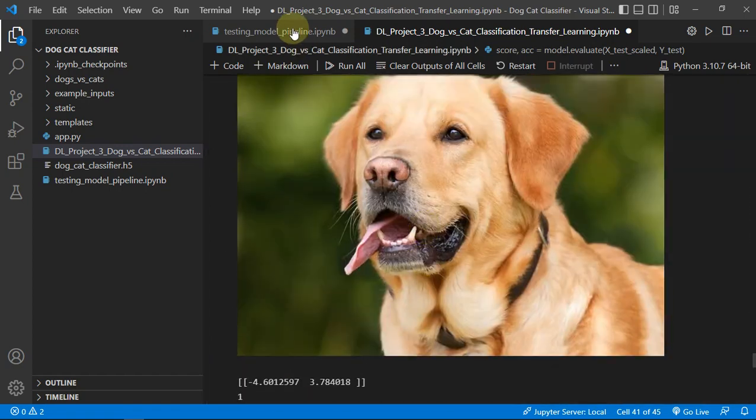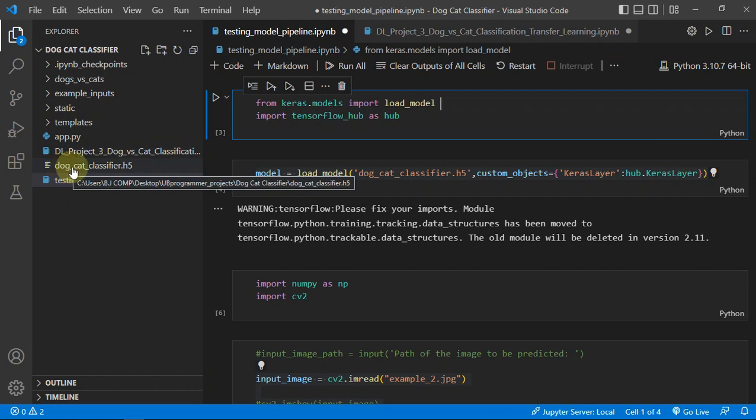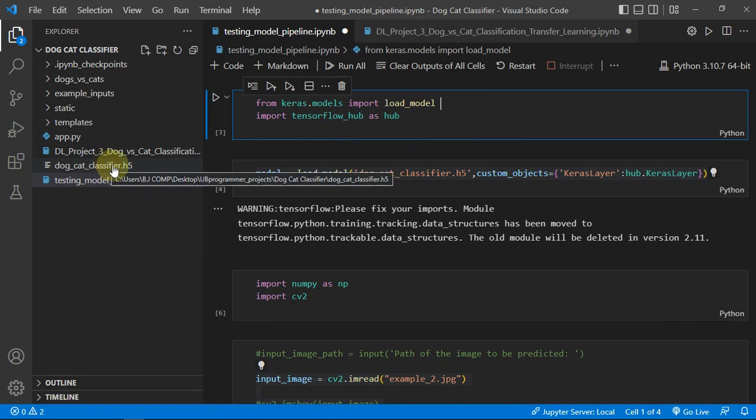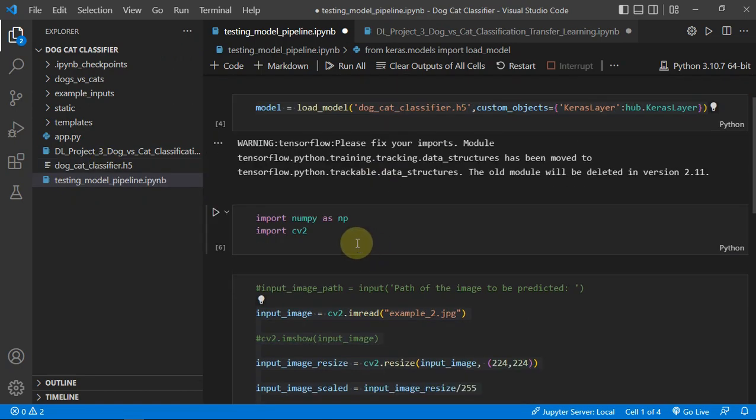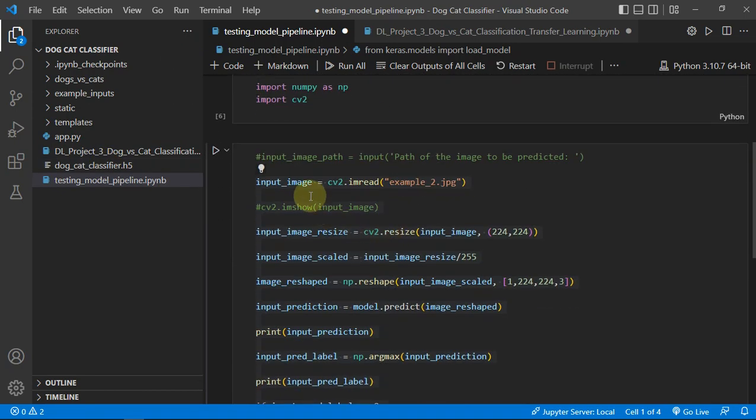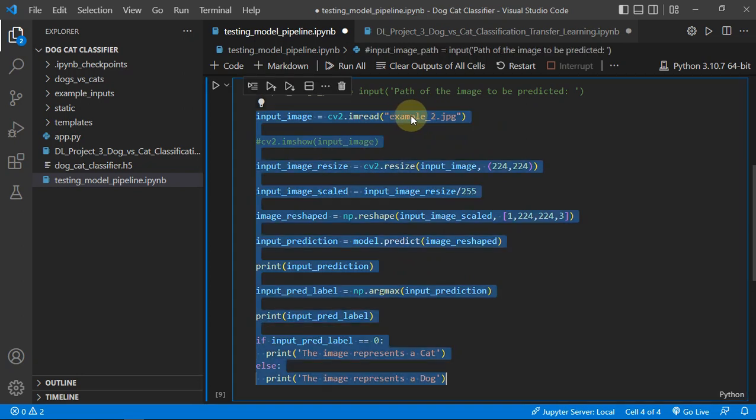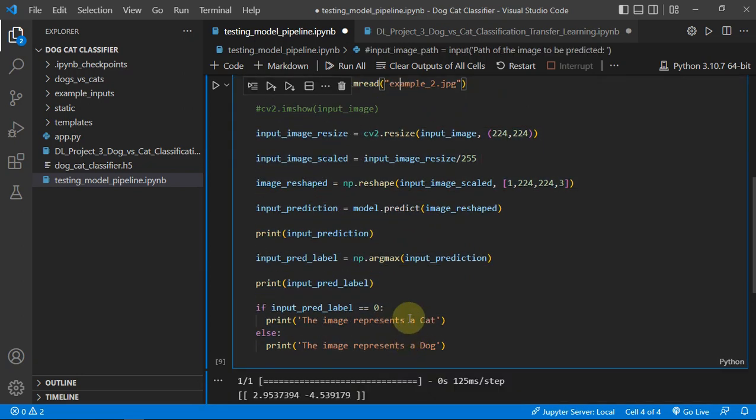We just saved our model as model.save and dog-cat-classifier.h5 and you can see the file here. Then we just loaded our model and you can see we have this pipeline on which the new image will work. If you change the image filename here, the result will change accordingly according to the predictions of our model.